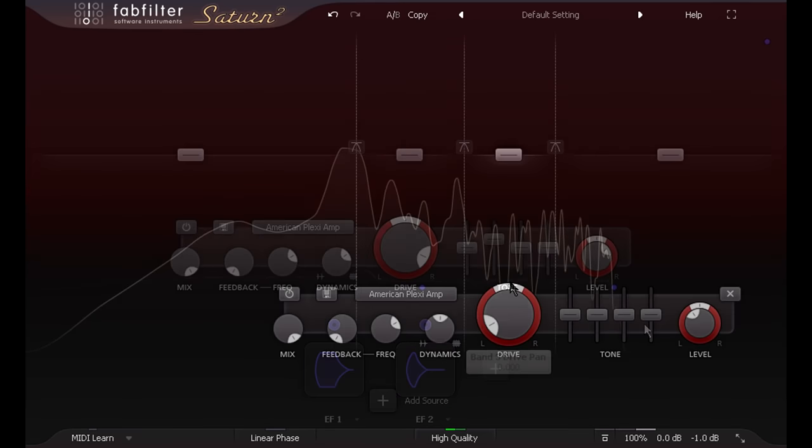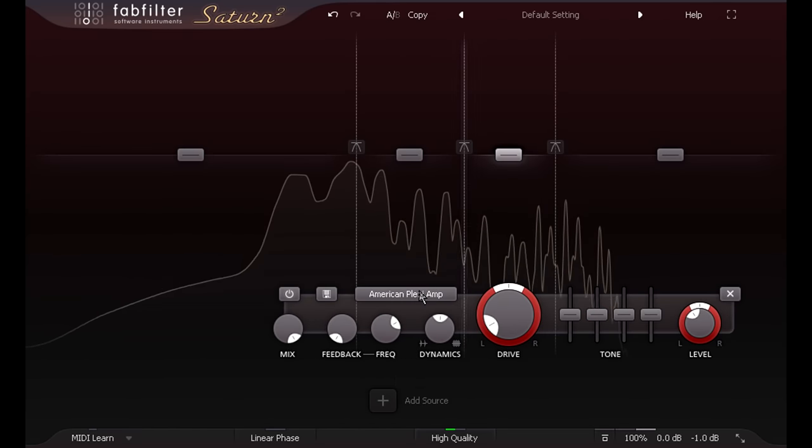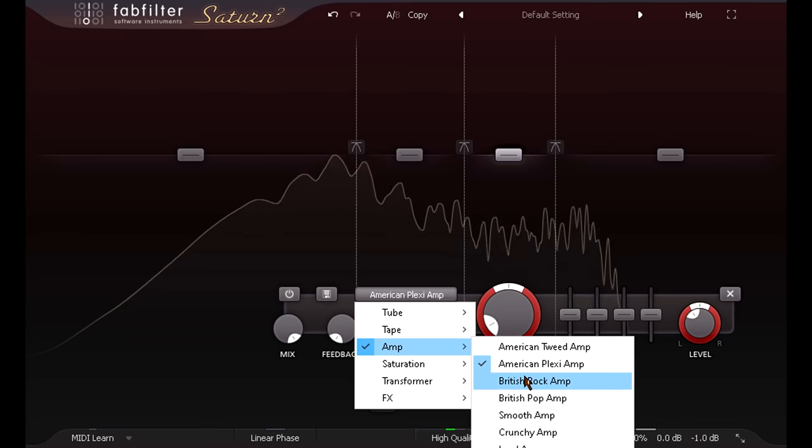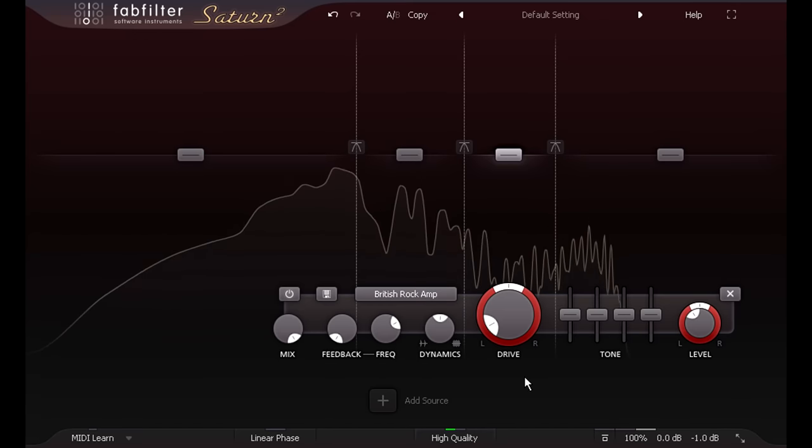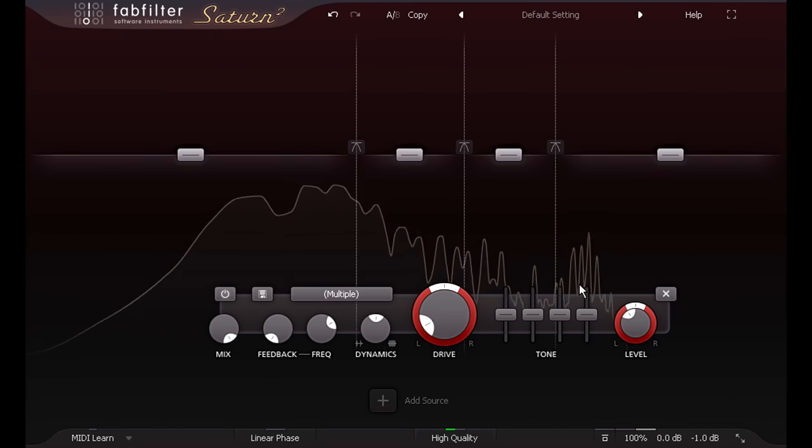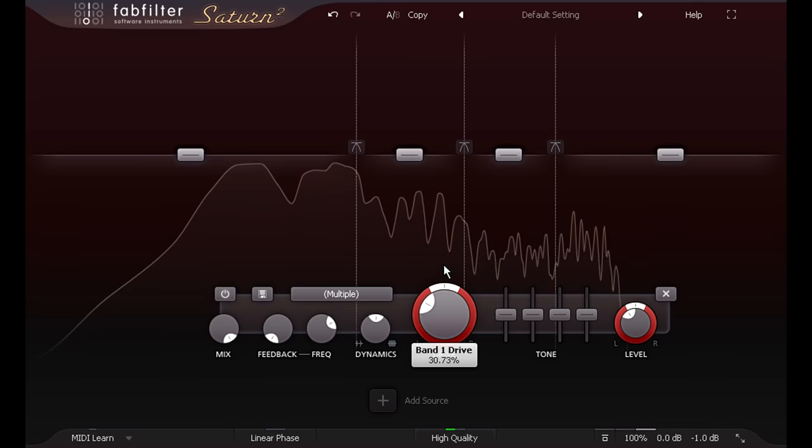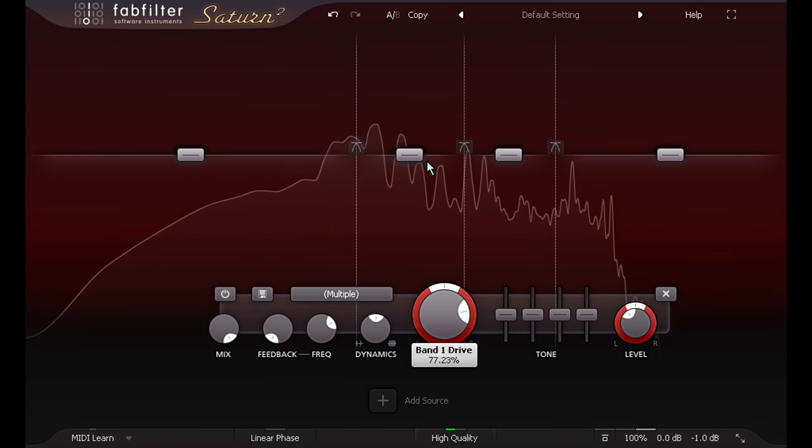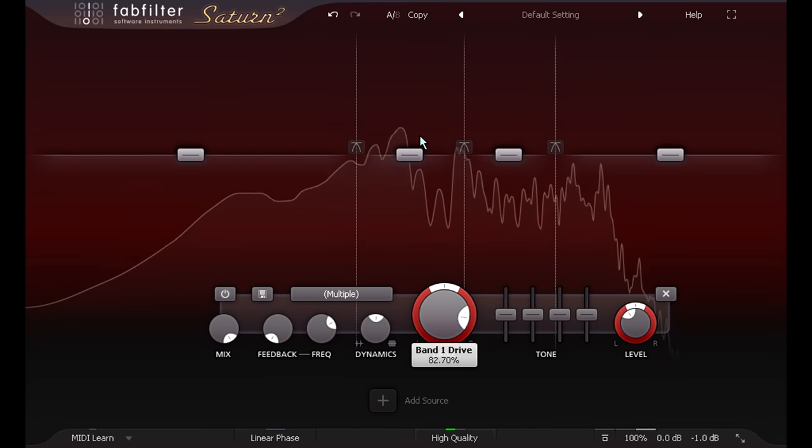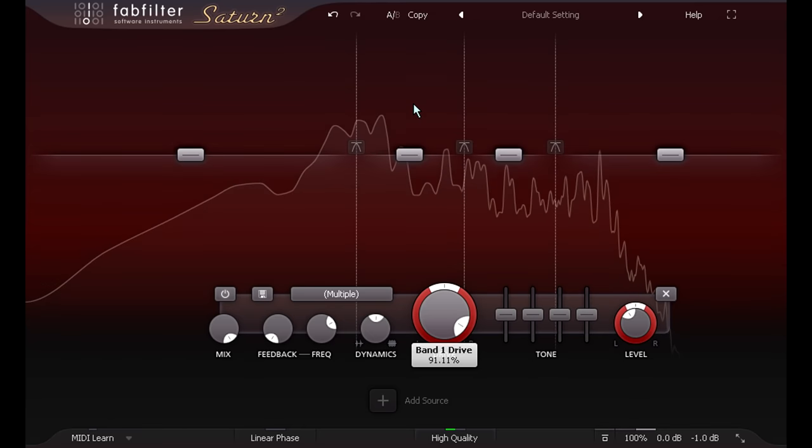Of course you can also run a multiband setup, and mix and match different amp models for different parts of the spectrum. Multiband distortion can be interesting on guitar parts, especially when playing jazzier chord voicings that quickly get messy with full band distortion.